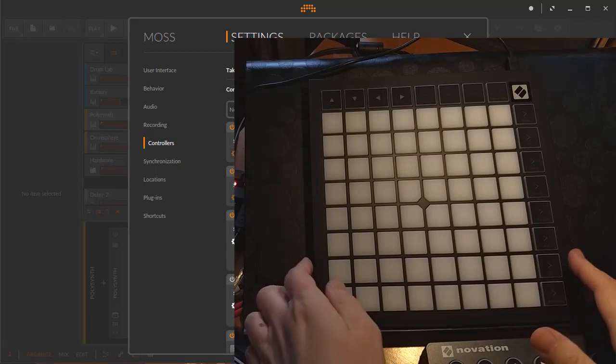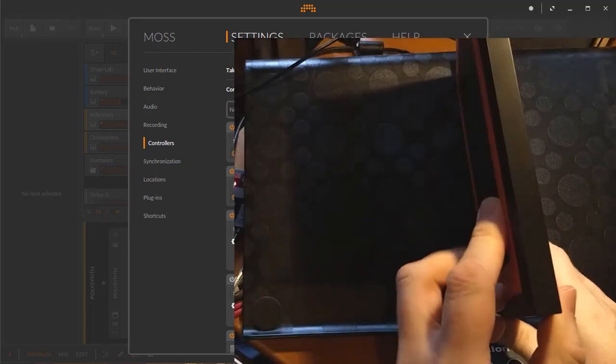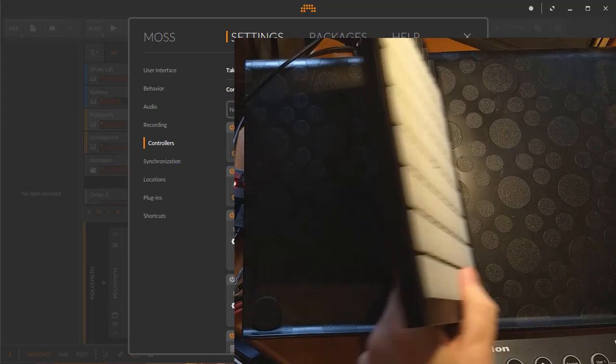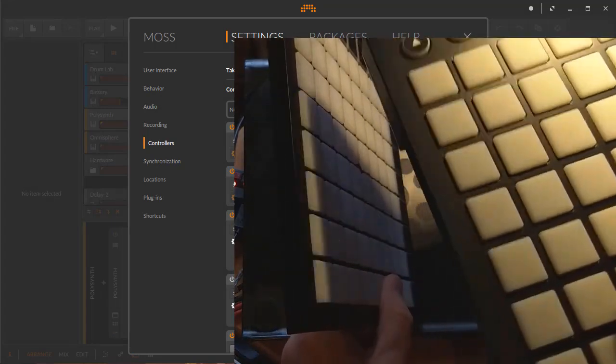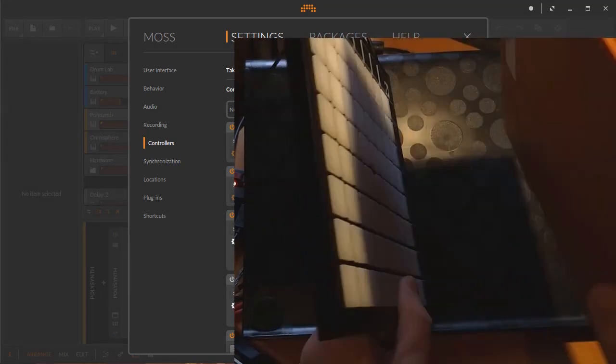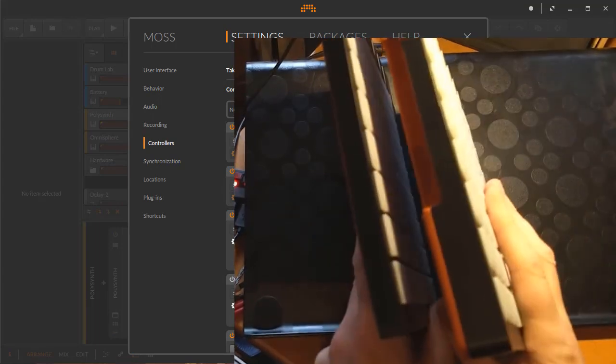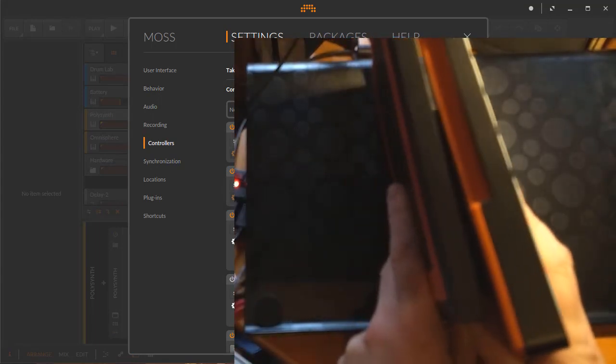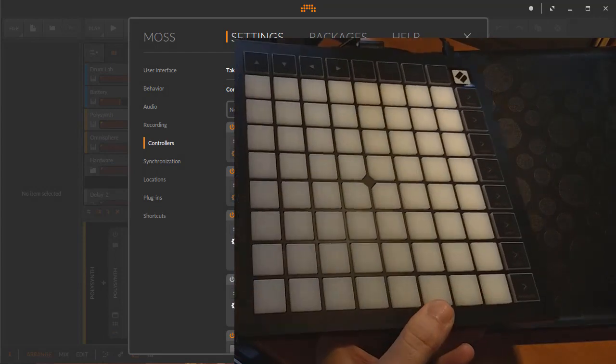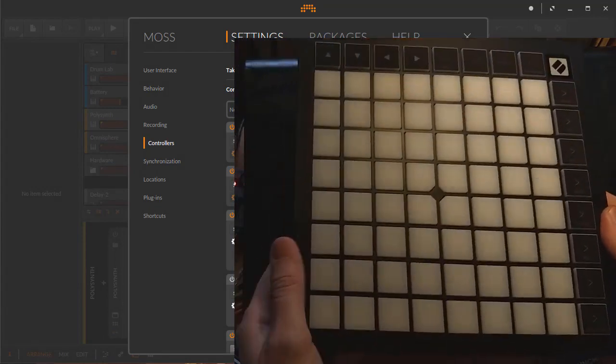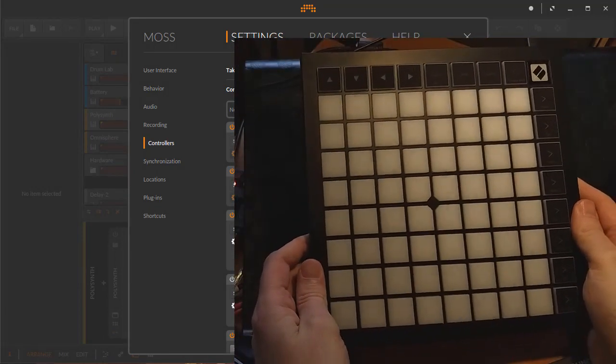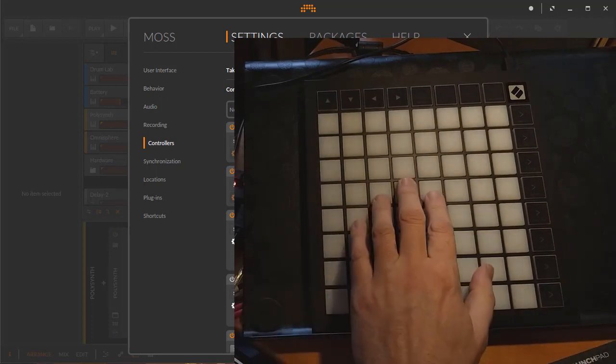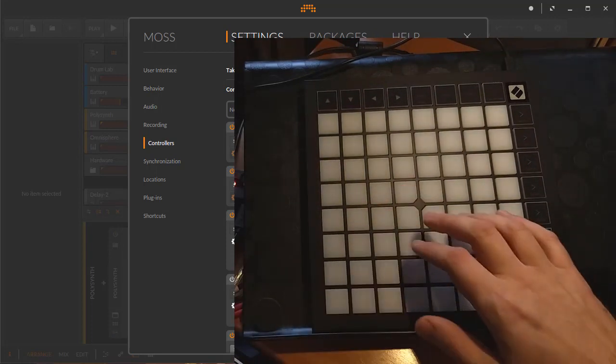Here we have the Launchpad X, and as you see it's much thinner than the old version. I have the Mark 2 here, and if you compare it to the Mark 2, it's much thinner, basically half the size. It also feels much better, more solid, very robust even if it's much thinner, and the pads are much nicer.